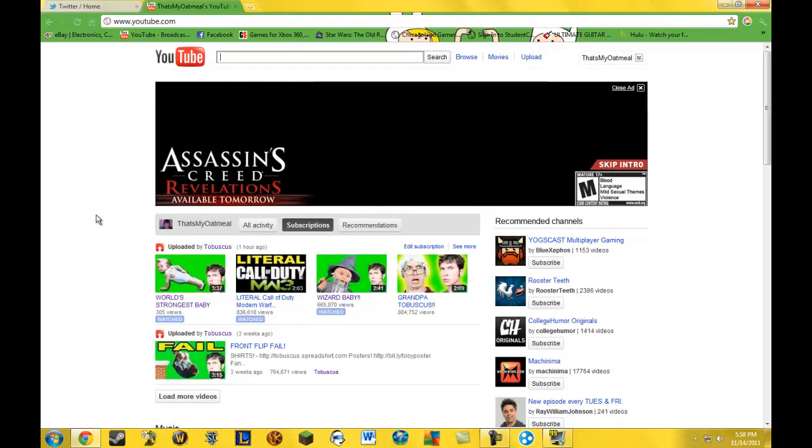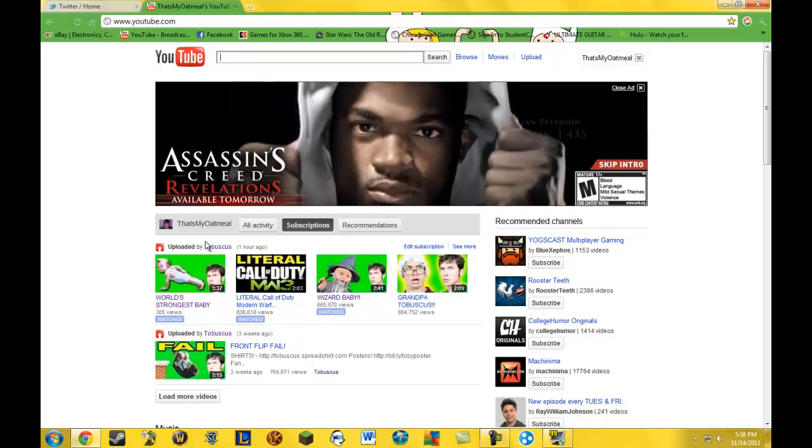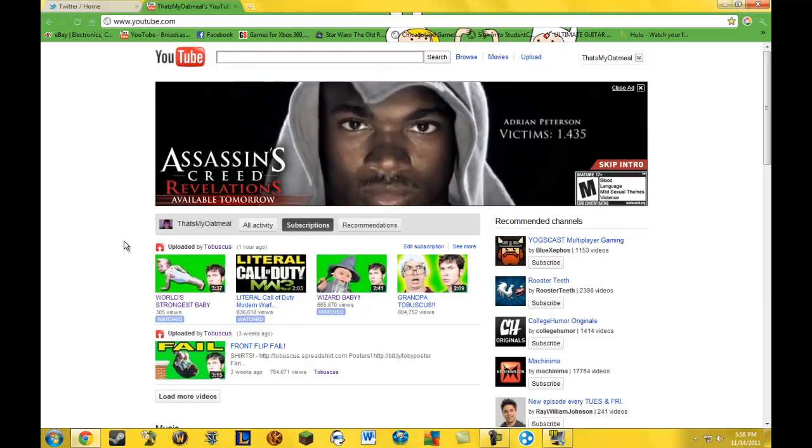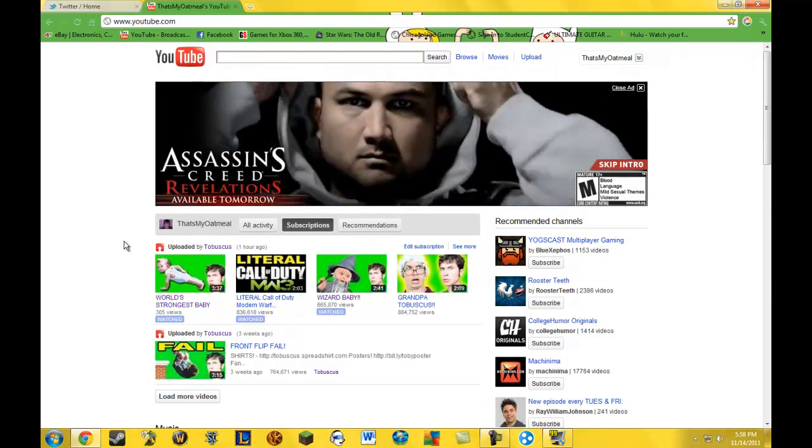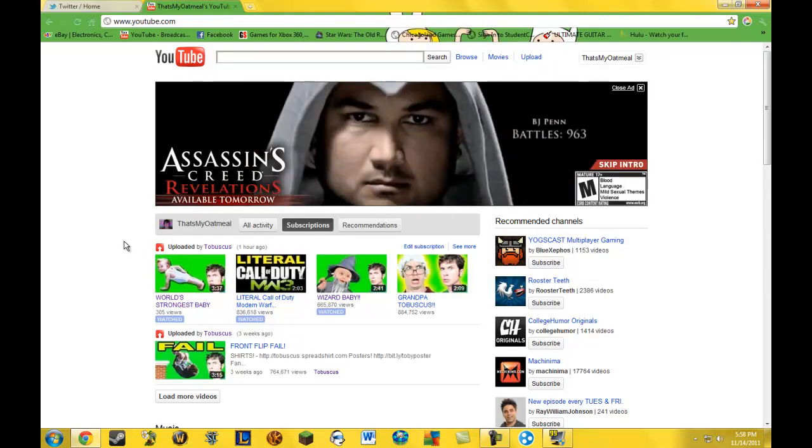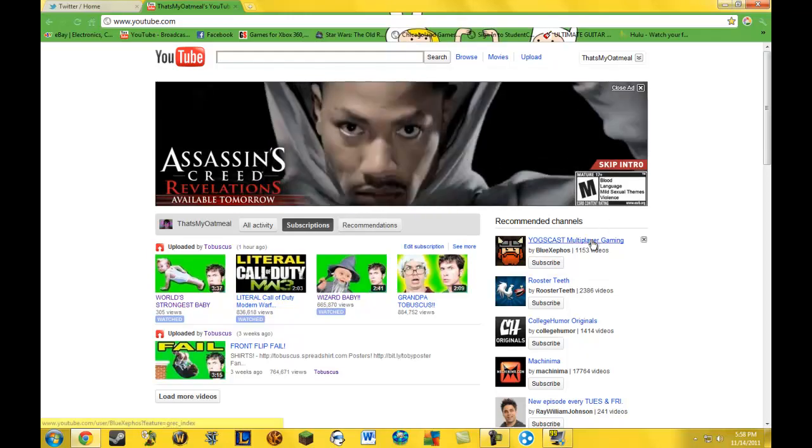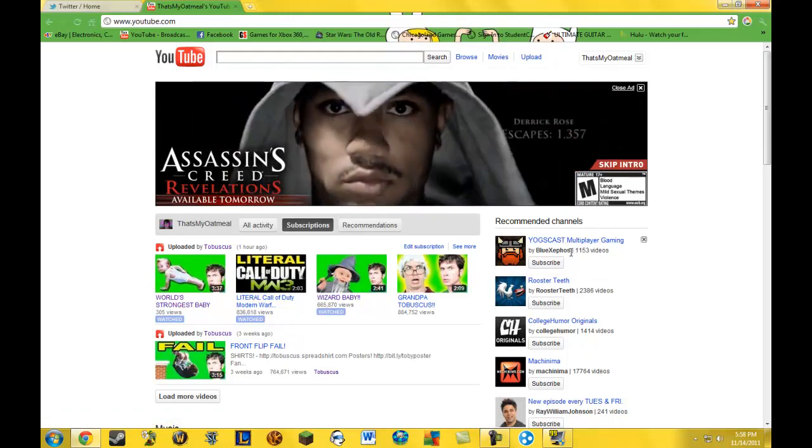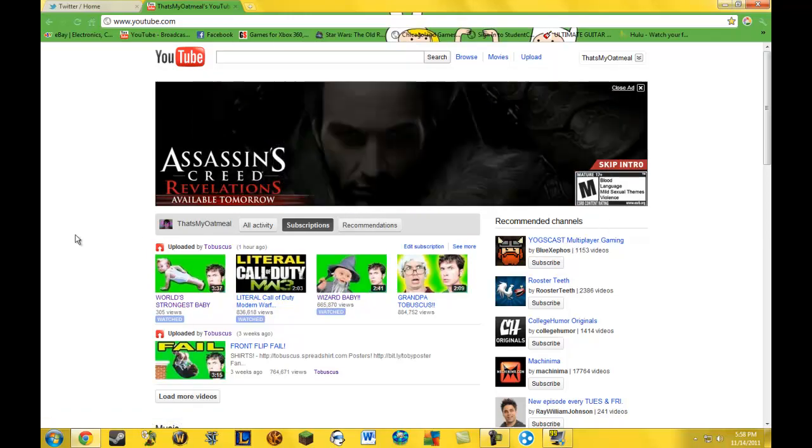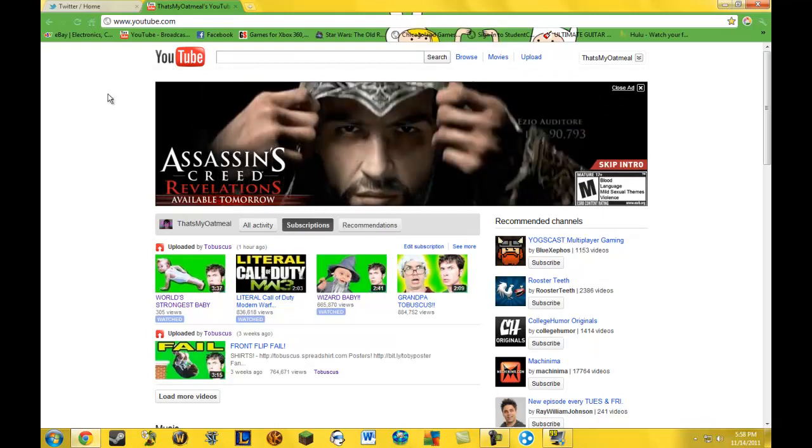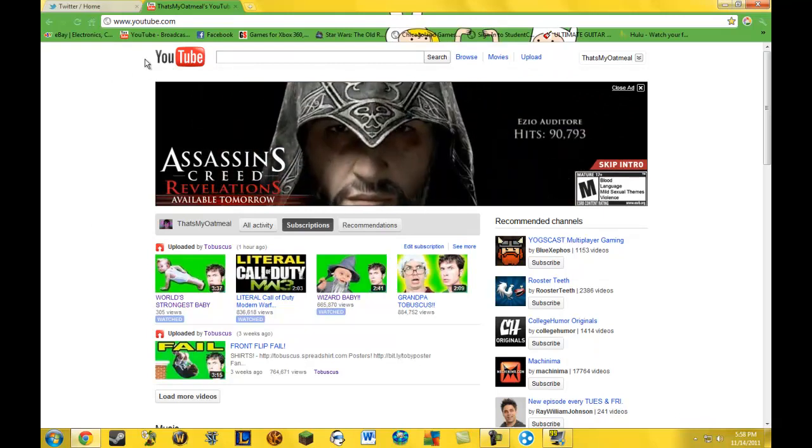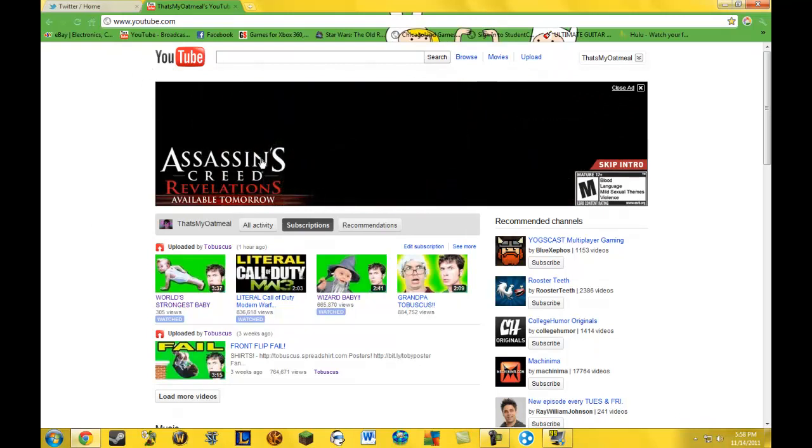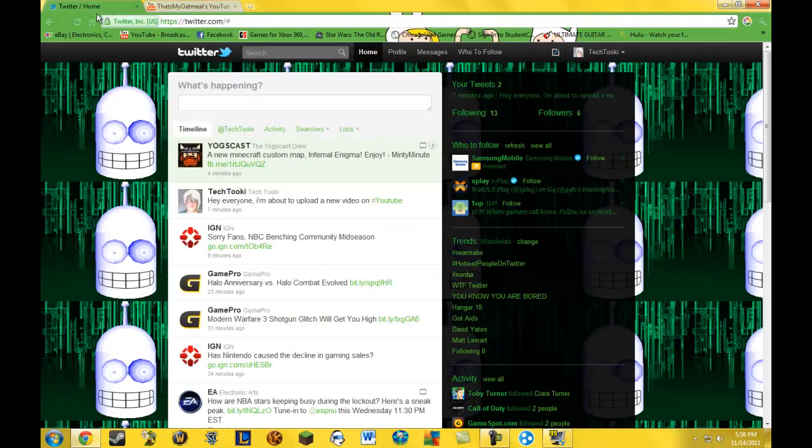But to get back to a more serious matter, I'm obsessed with Tobuscus. He's the best, he's cool. I'm also obsessed with, of course, Blue Zephos or Zephos. I don't really know what it's called. And yeah, YouTube, you fail with that ad. I mean, Assassin's Creed isn't really, I don't like it that much.